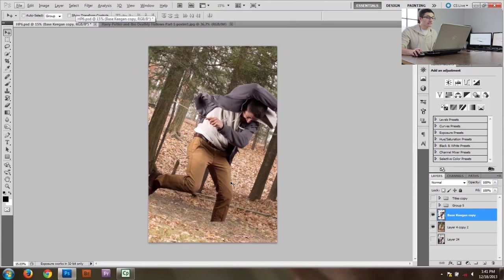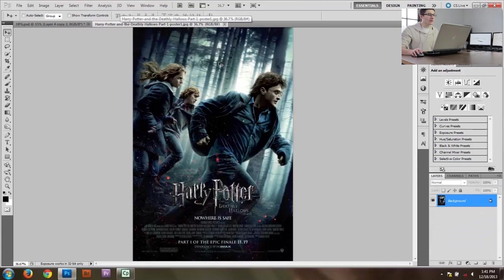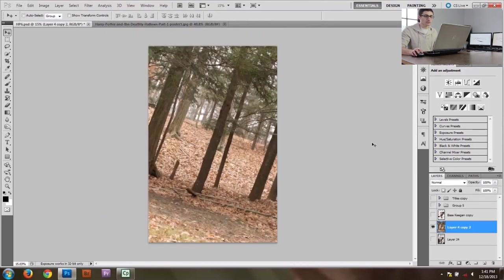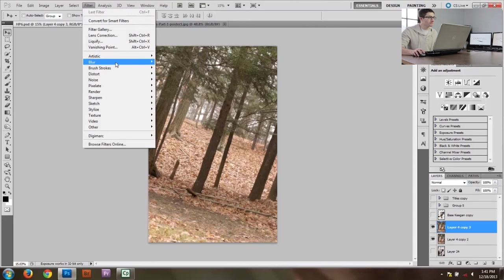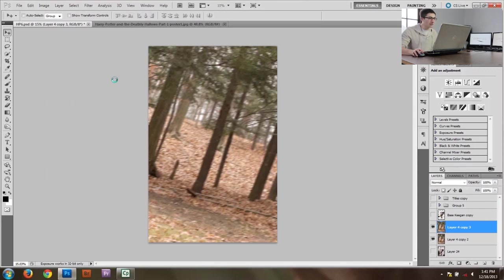First things first, I'll address the missing foot — we'll cover it up later. Let's start with the background. In the original image the background is actually motion blurred, so I want to do the same. I'll hit Ctrl+J to make a new layer, then go up to Filter > Blur > Motion Blur and dial it up to something that looks pretty good — I like around 42 pixels. Hit OK.